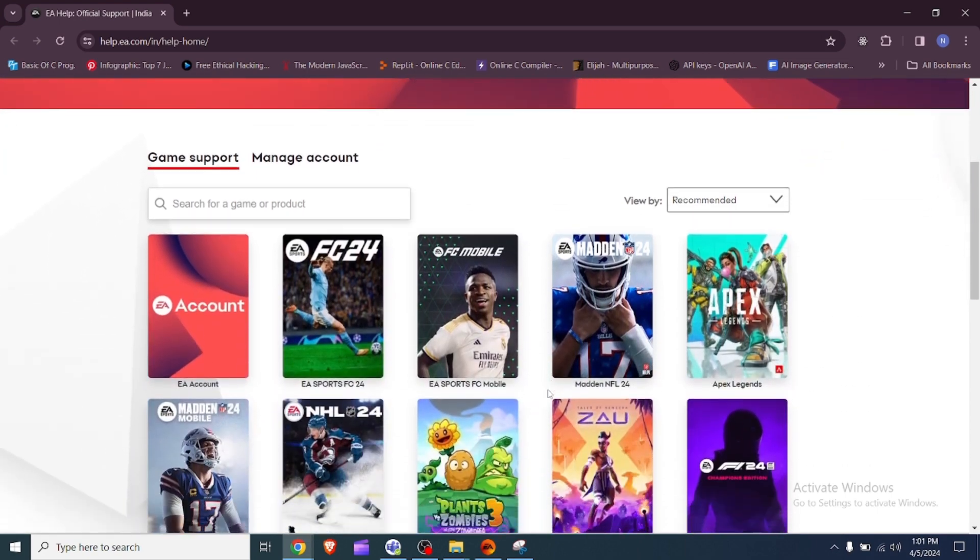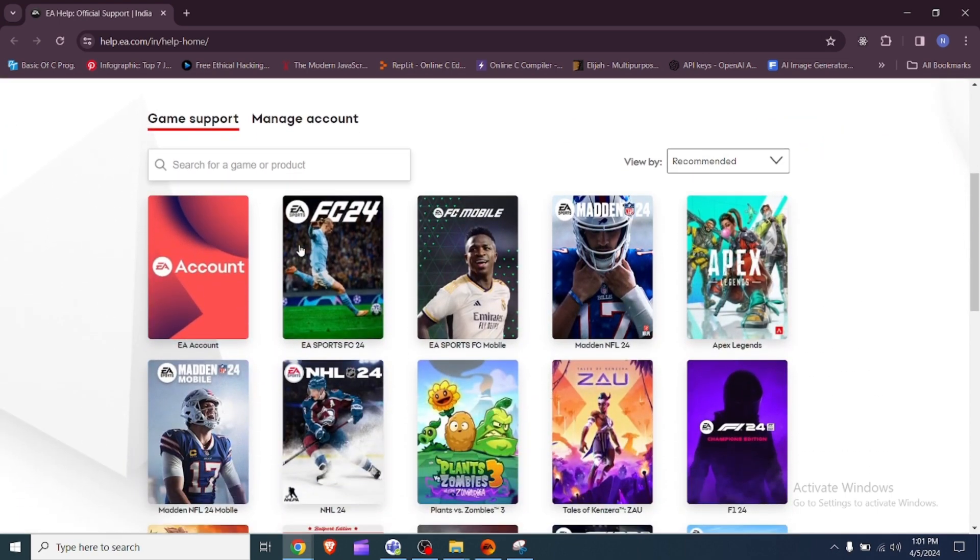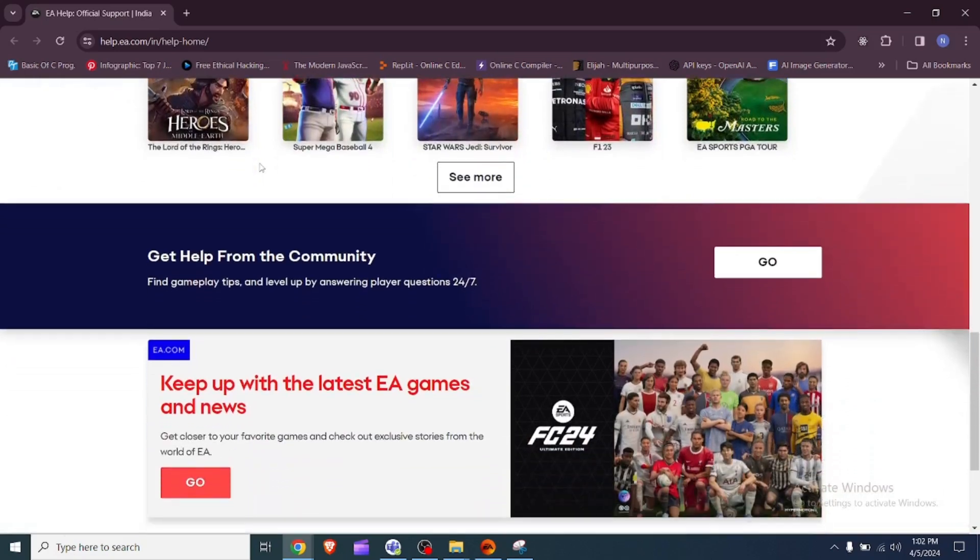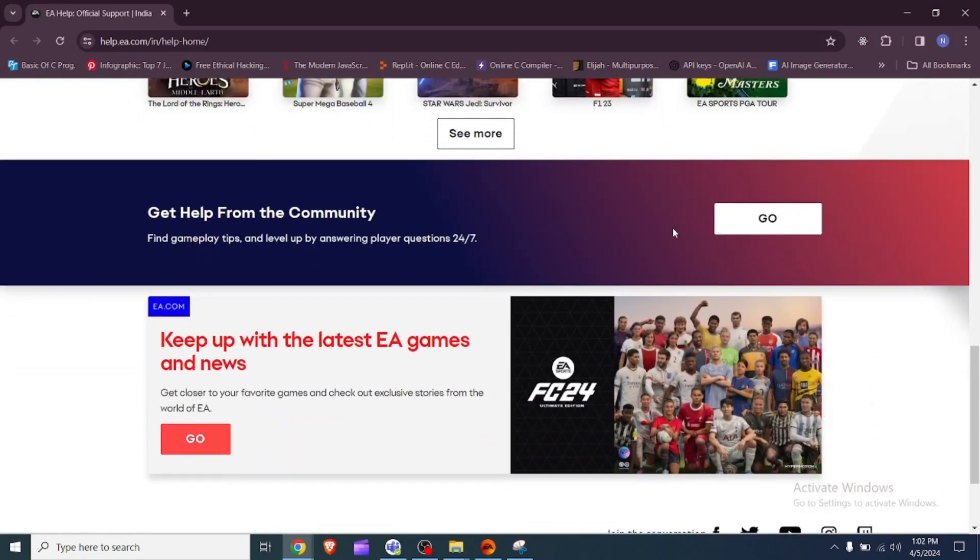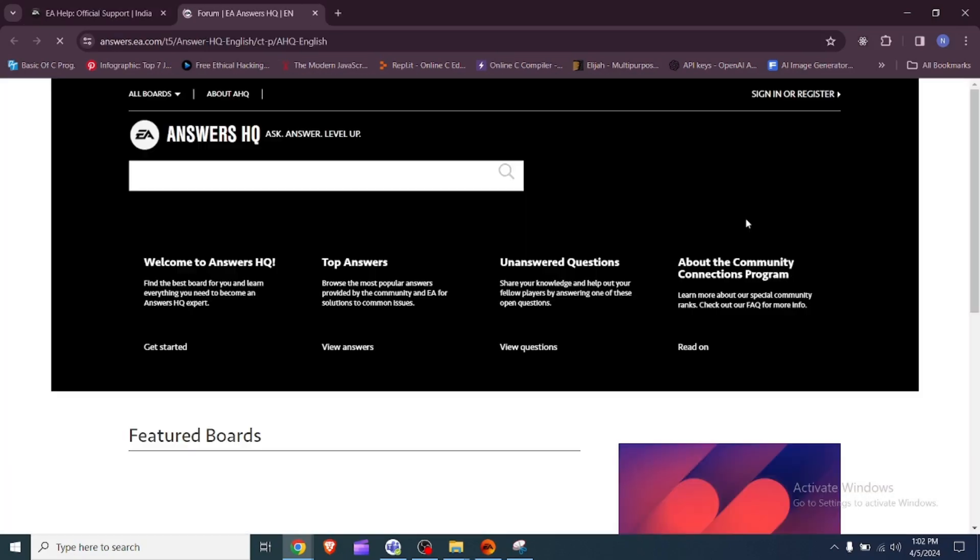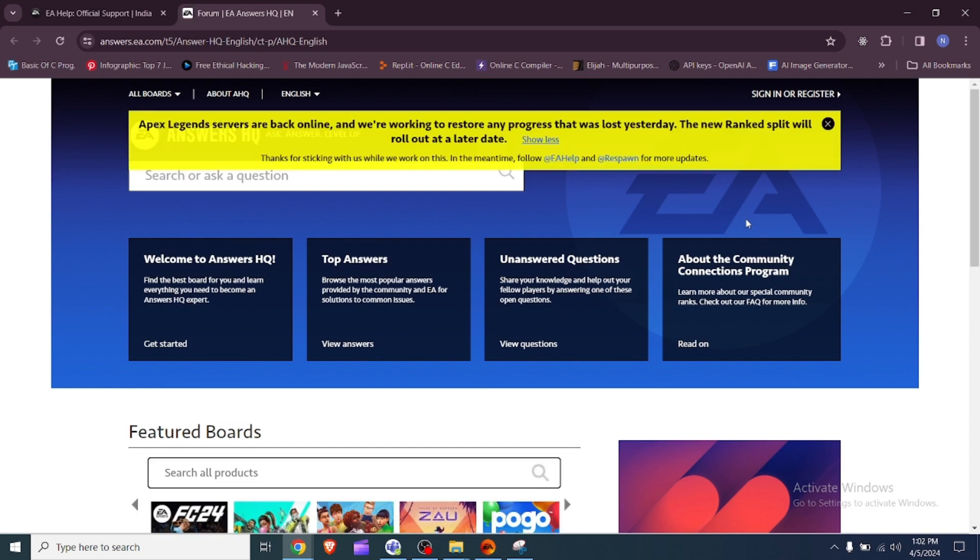5. Contact EA support. If you are not receiving the verification codes, contact EA's live support team for assistance. You can request a chat or a callback to speak with an advisor who can help you troubleshoot the issue.